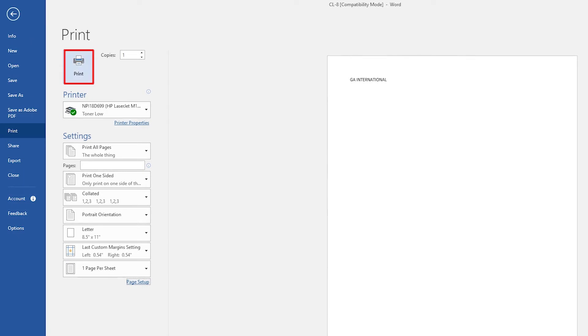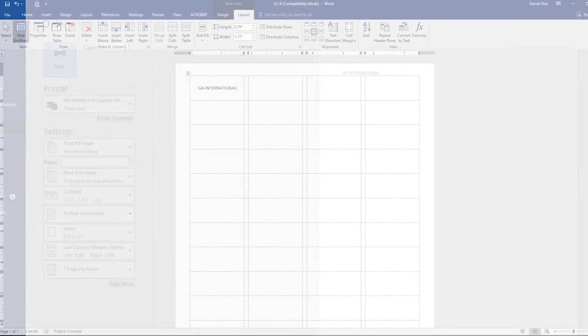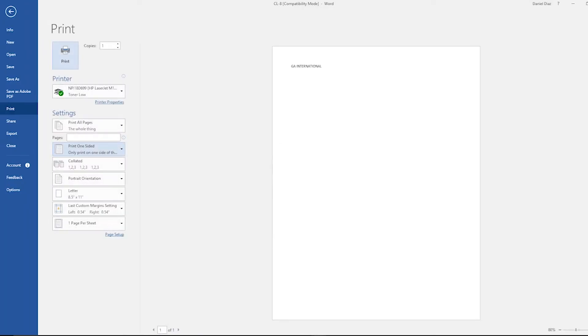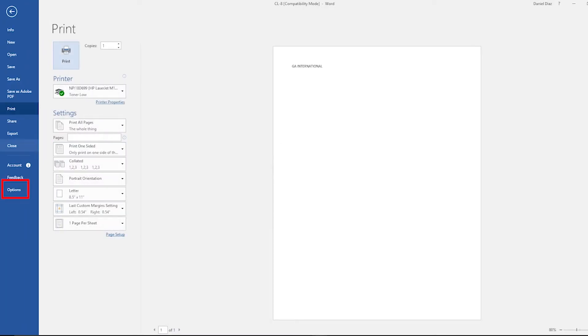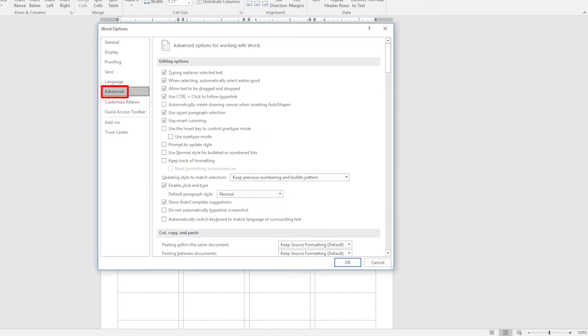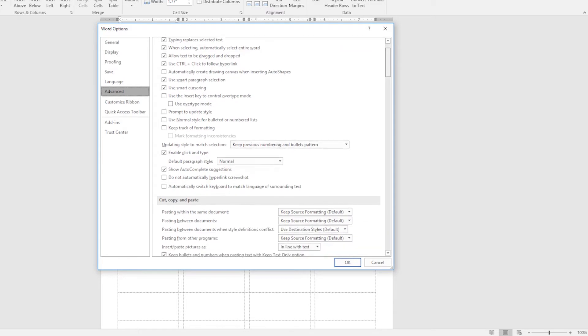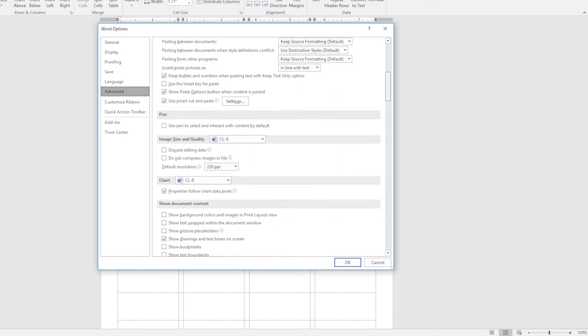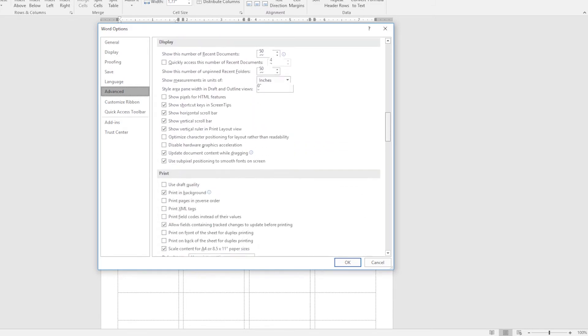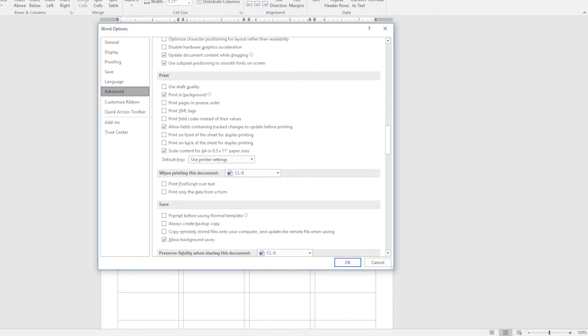If your text is not properly printed we suggest this additional option. Click on file options advanced and deselect the box for A4. Then try again.